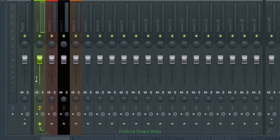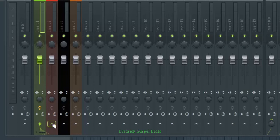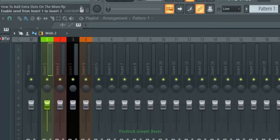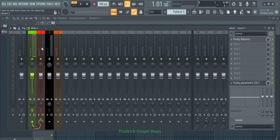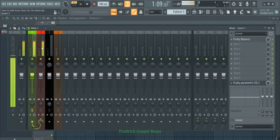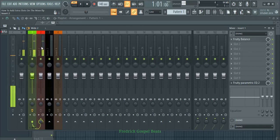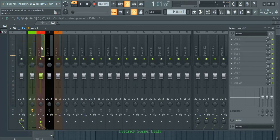Then from here, you come on the insert. As for me, I want to continue on insert two. I'll just click on this one, which is 'enable send from insert one to insert two.' I'll click here. So when I click here, if I play the kick here, you still hear the kick.